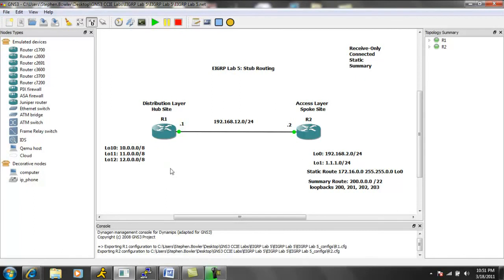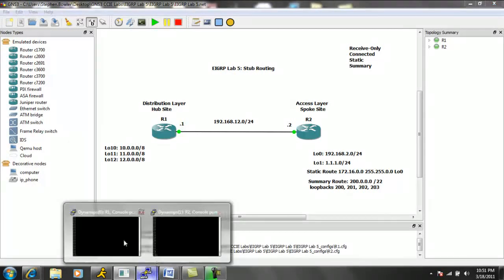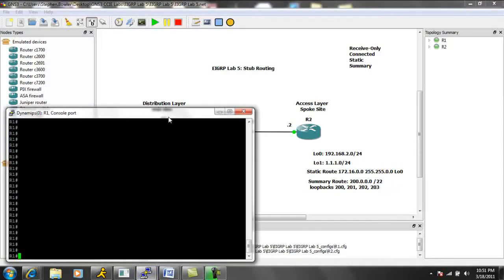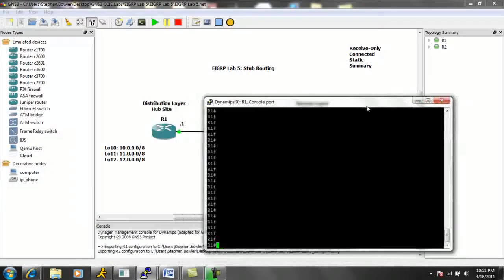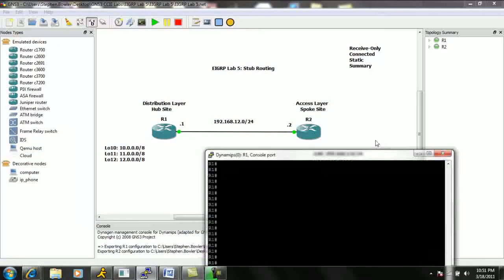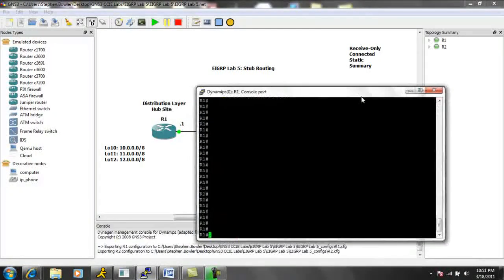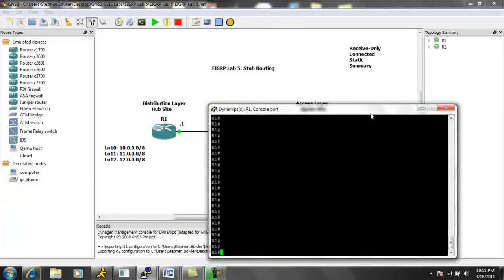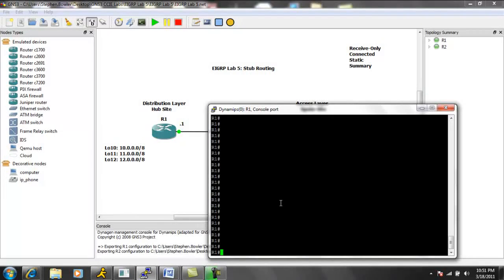So we have, on R1, we have three loopbacks, loopback 10, 11, and 12. So let's go on to R1. Let's get R1 set up first for EIGRP.